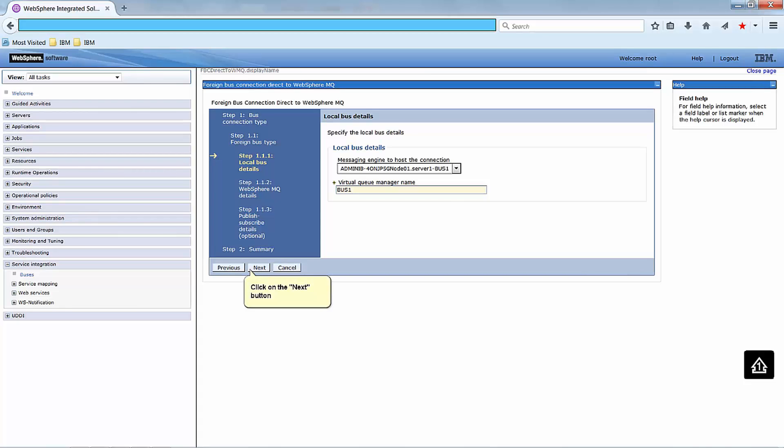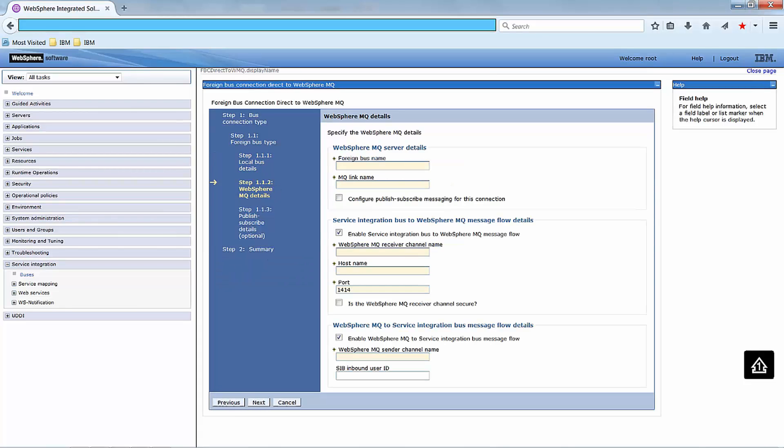usually the same as the name of the bus. Click on the Next button.